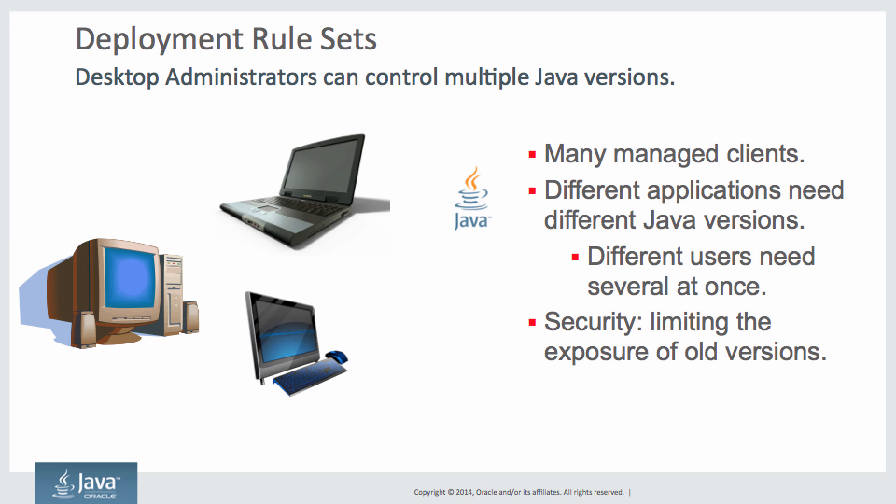There's a concept called deployment rule sets which allow you to manage what gets to be run and what is blocked. It also helps you manage different versions of Java. For example, you may have applets and applications in your enterprise that require different versions of Java, some newer and some older.